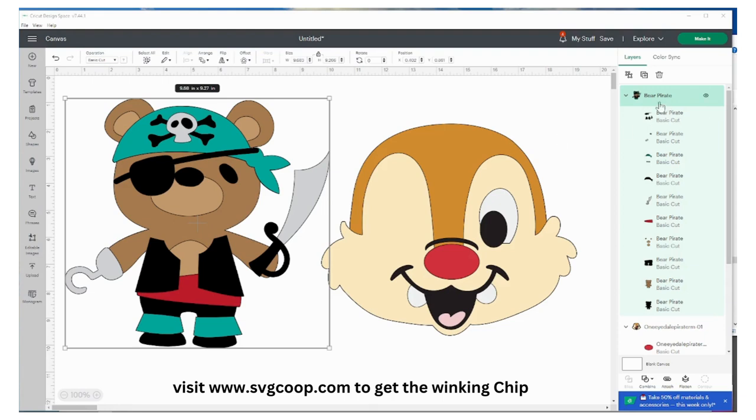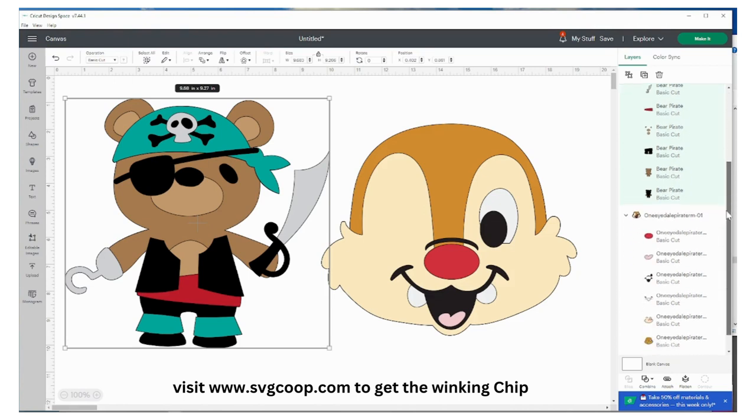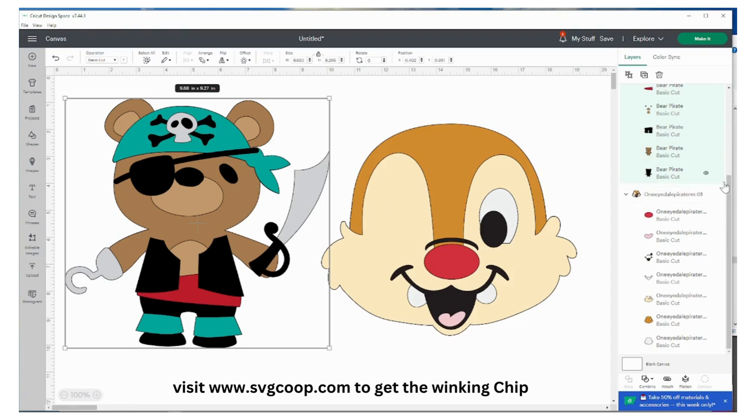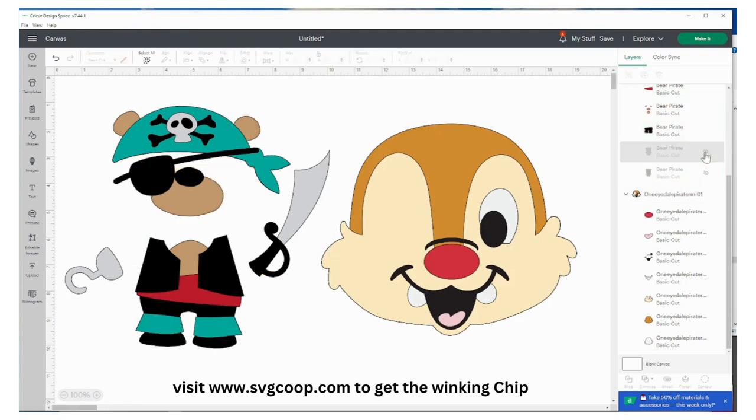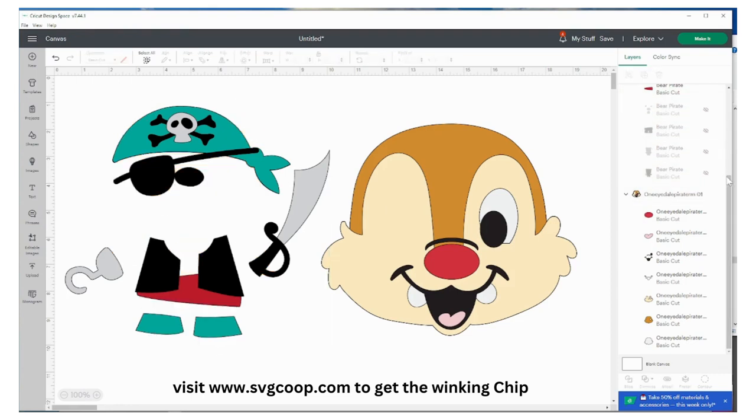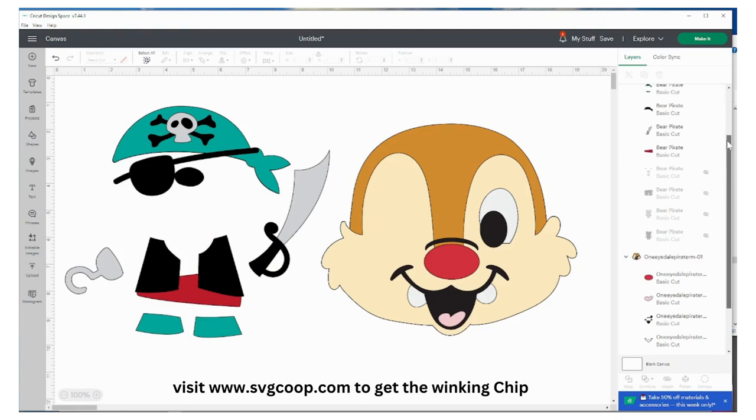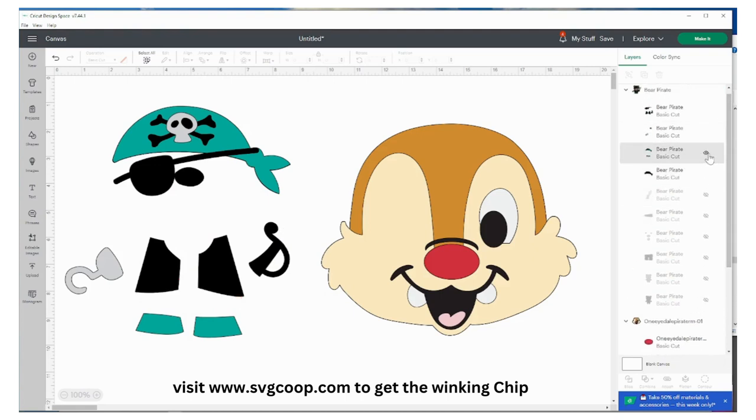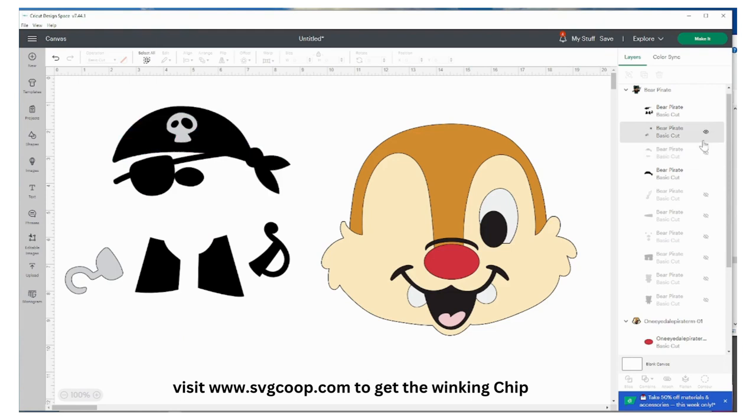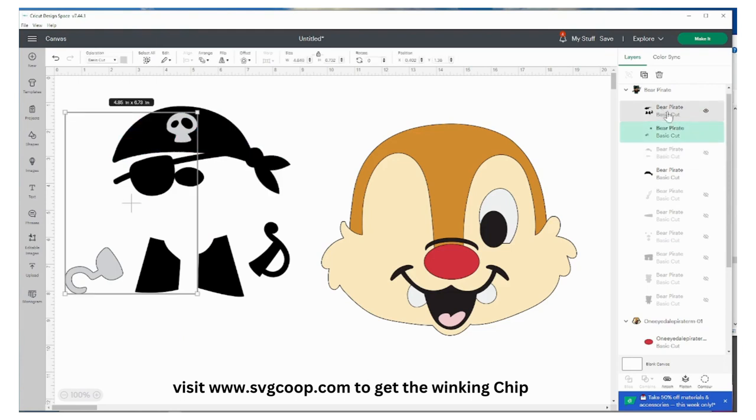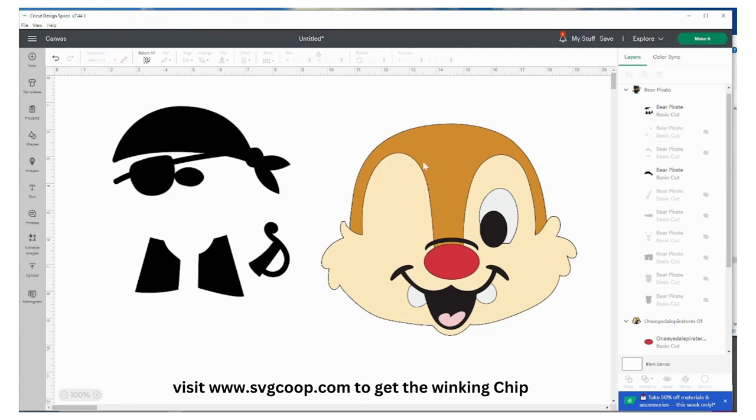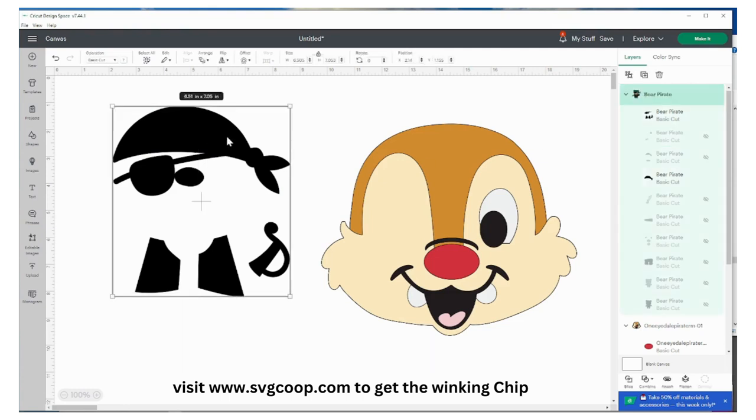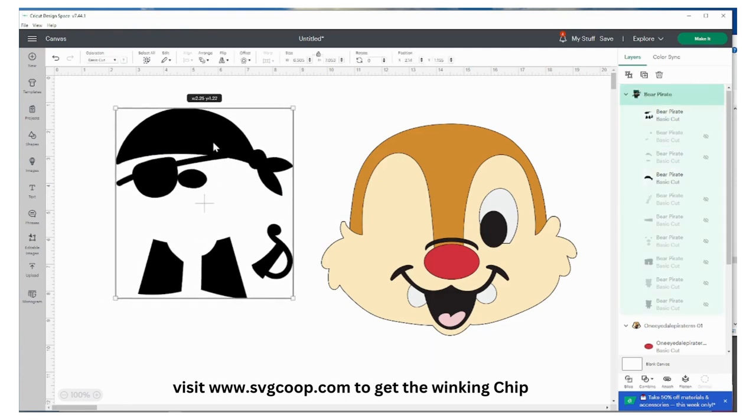So what I'm going to do is I want to make sure that the pirate is on top of my Dale, which he is, and I'm going to just start turning off some of the layers that I don't want over here on the right hand side. I want his cap here so I'm going to keep that.